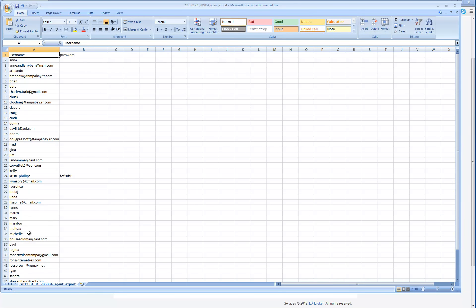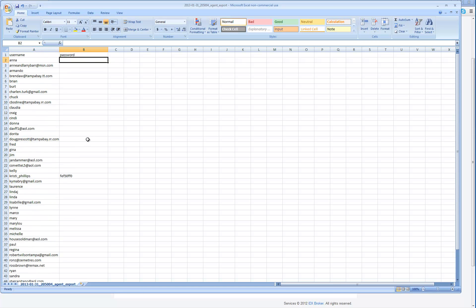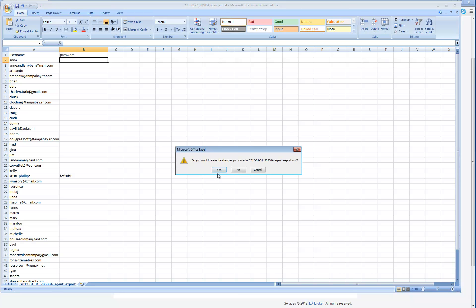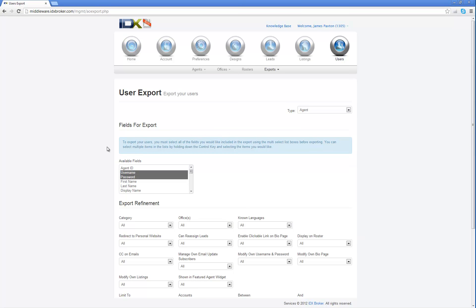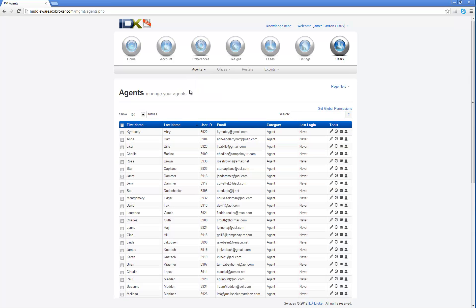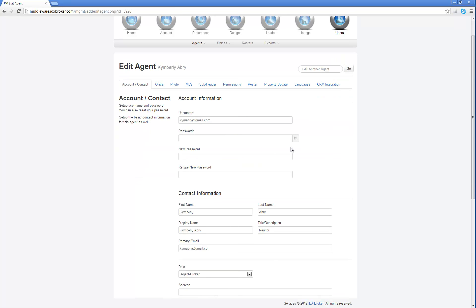Now in this case, you're also going to notice that there are no passwords for these agents because typically the agent has to, the agent is going to change it or you're going to set those passwords. So one of the things that you're going to have to do prior to giving your agents access to their control panel is give them a password. In order to do that, you're going to come in here to agents, you're going to click on manage and you're going to go ahead and manage each agent and give them a password.